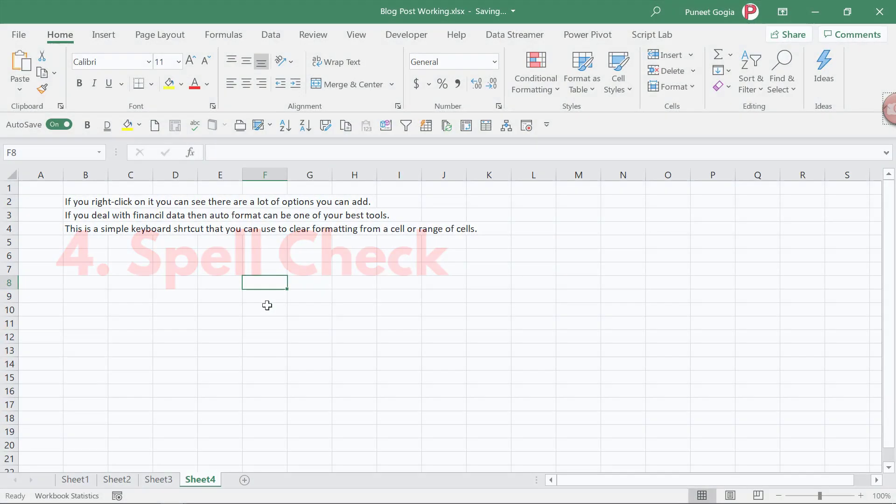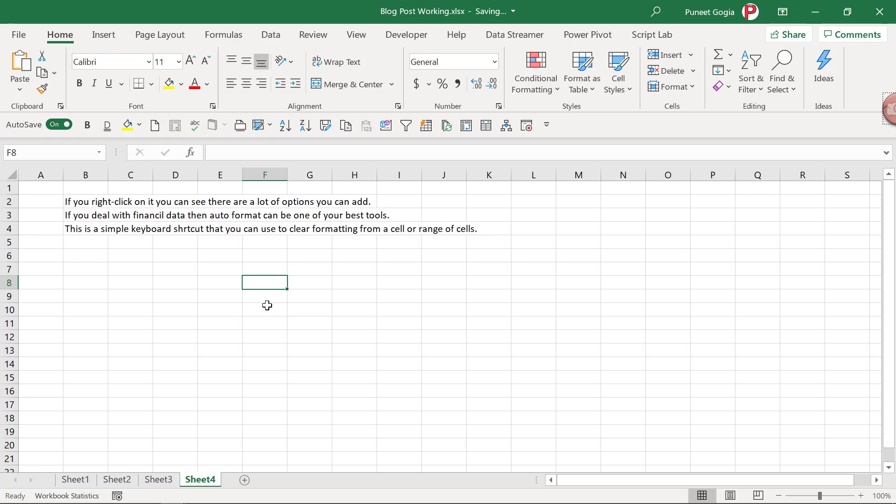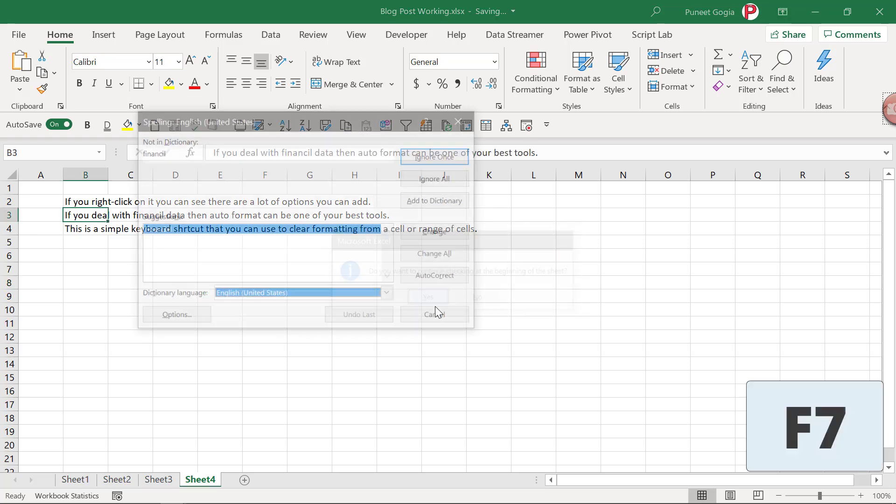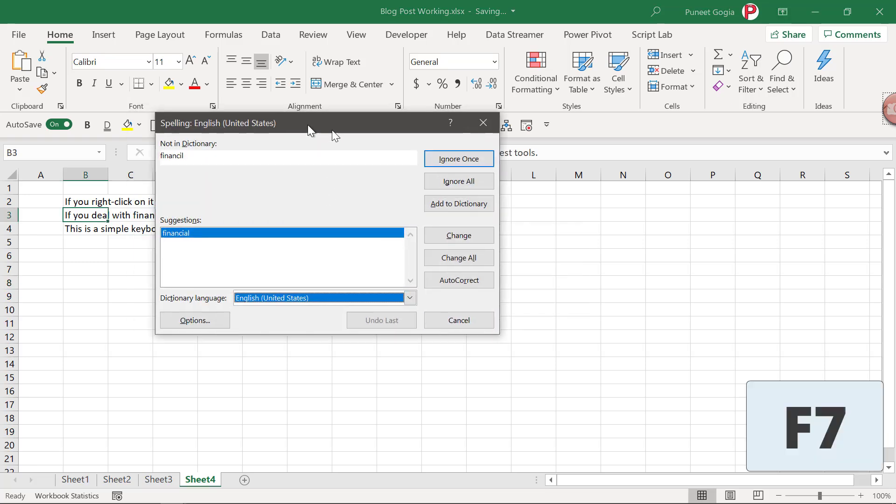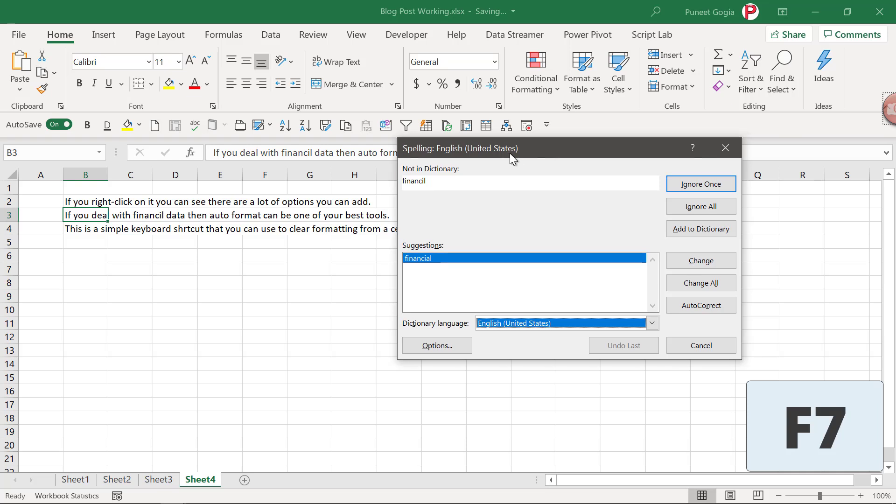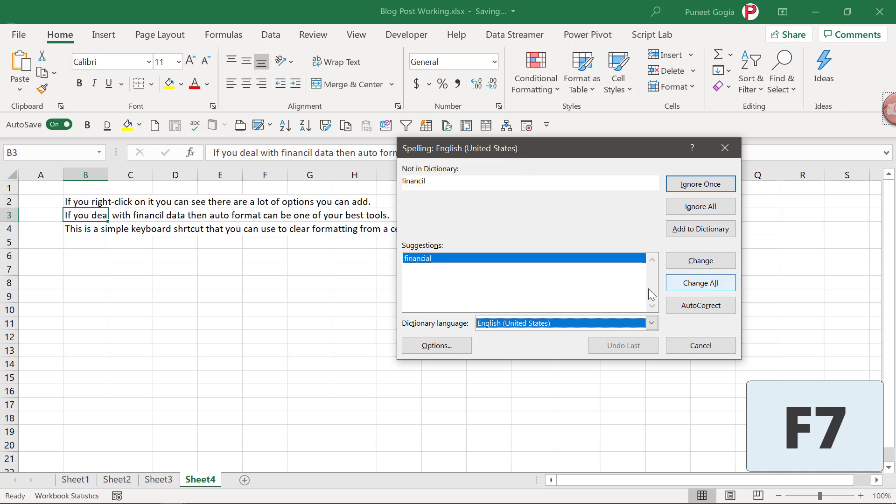And if you work with textual data in a worksheet, you can use the shortcut key F7 to perform a spell check. So it goes through the entire worksheet and shows you all the spelling errors that you have in the worksheet. You can correct them one by one and you can also correct them using change all.